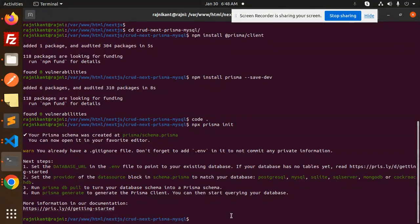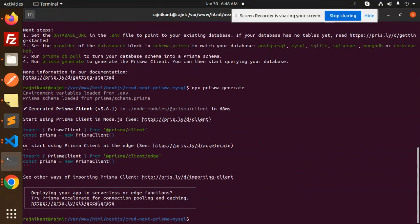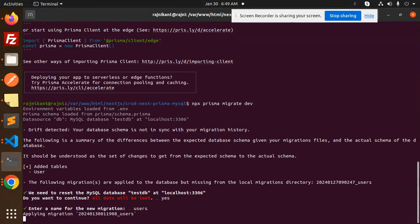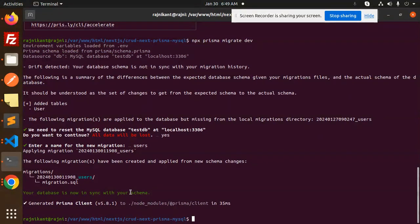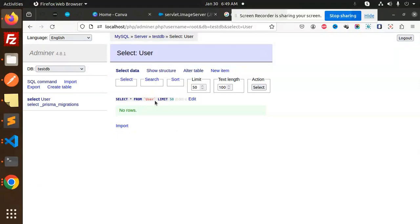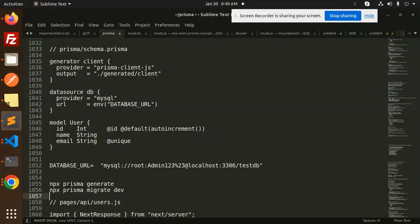Now let's check the connection. The first command is npx prisma generate — that's done. Next, to create the tables, run npx prisma migrate dev. It will prompt for a migration name; I'll go with 'users'. The table and migrations are completed, which means the connection string is correct. You can see the table in the database with the name and email fields — structure is done.